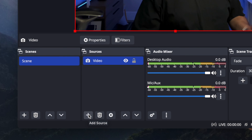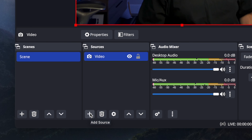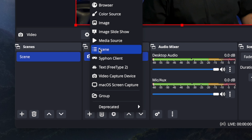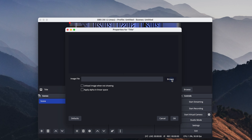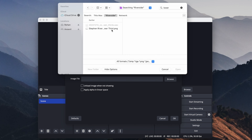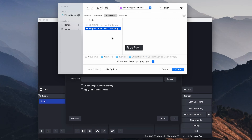Now that your video is in the OBS application, you can begin to add lower thirds and other overlays. To add your lower third or other graphic overlay, click the plus button in the Sources column and then choose Image. You can title the lower third and then browse your computer for the image file. Remember, if you're using an overlay image like a lower third, it has to be a PNG file so it has transparency and you can see the video behind the graphic.